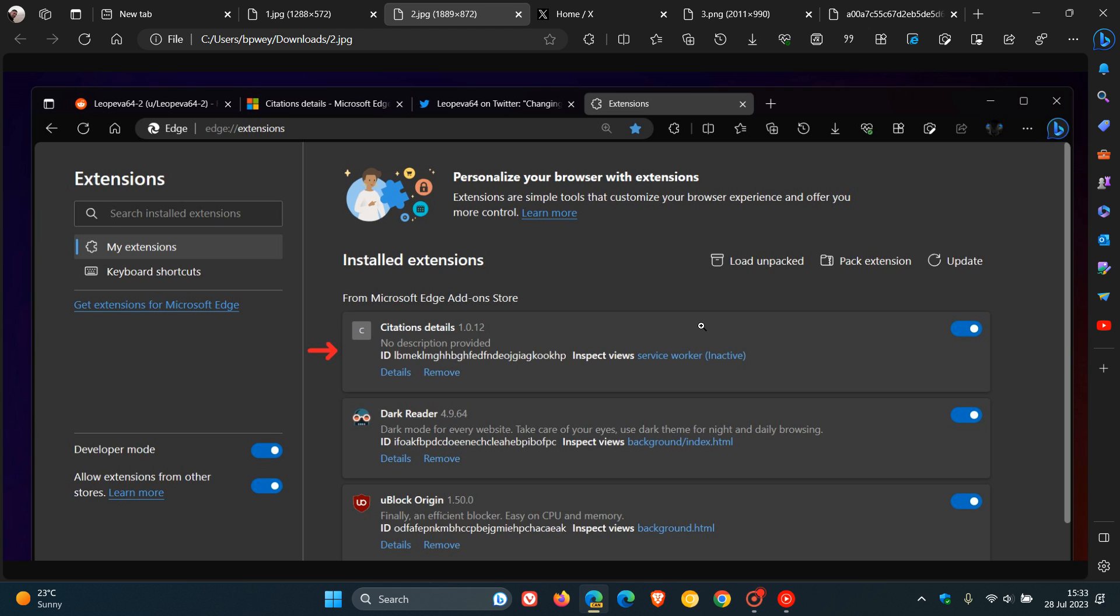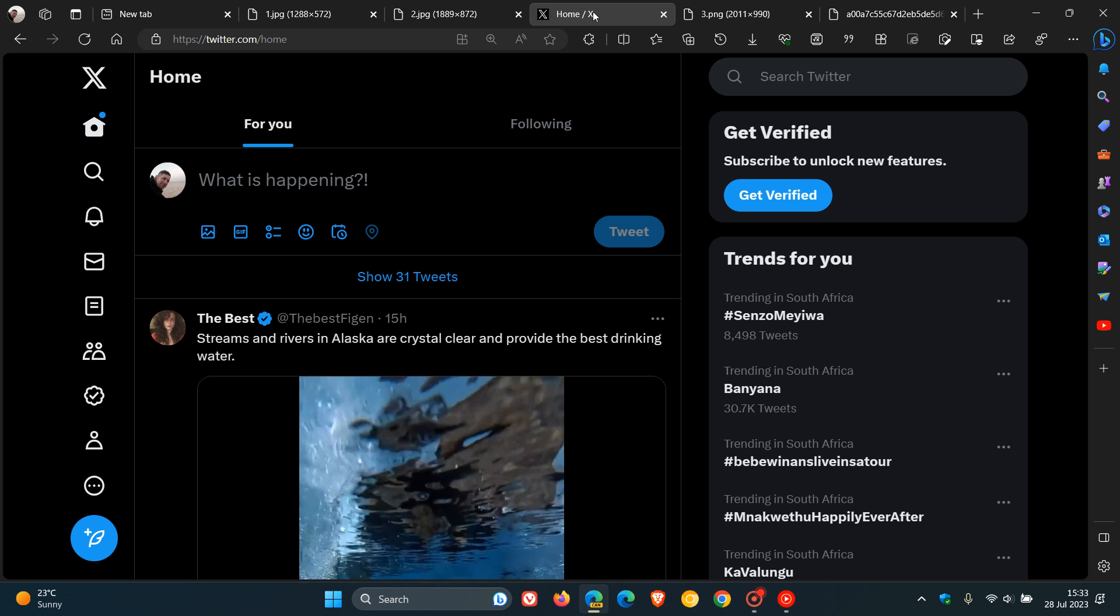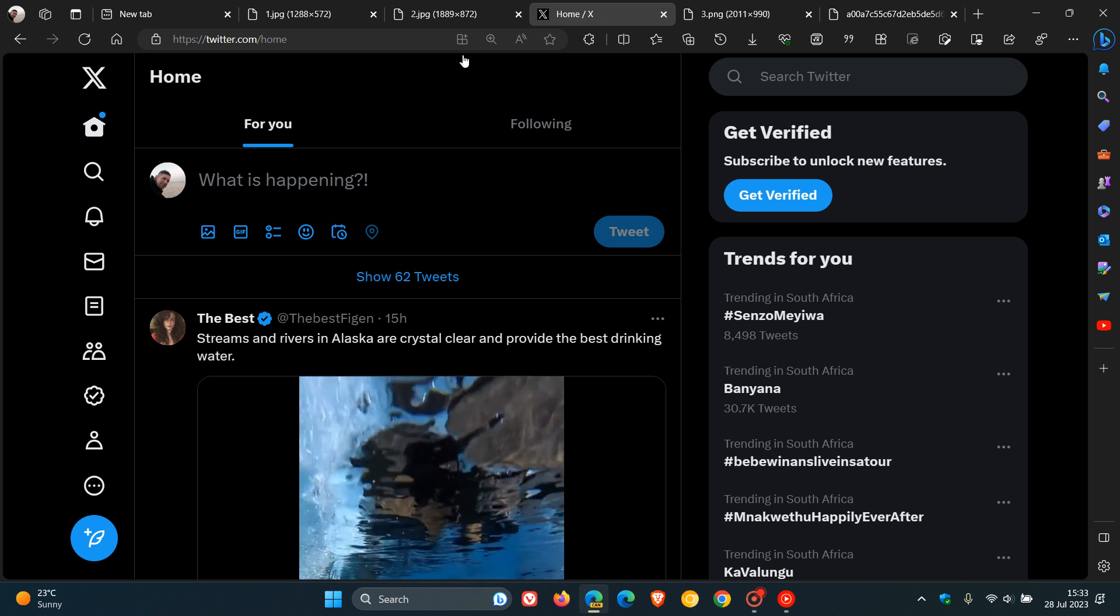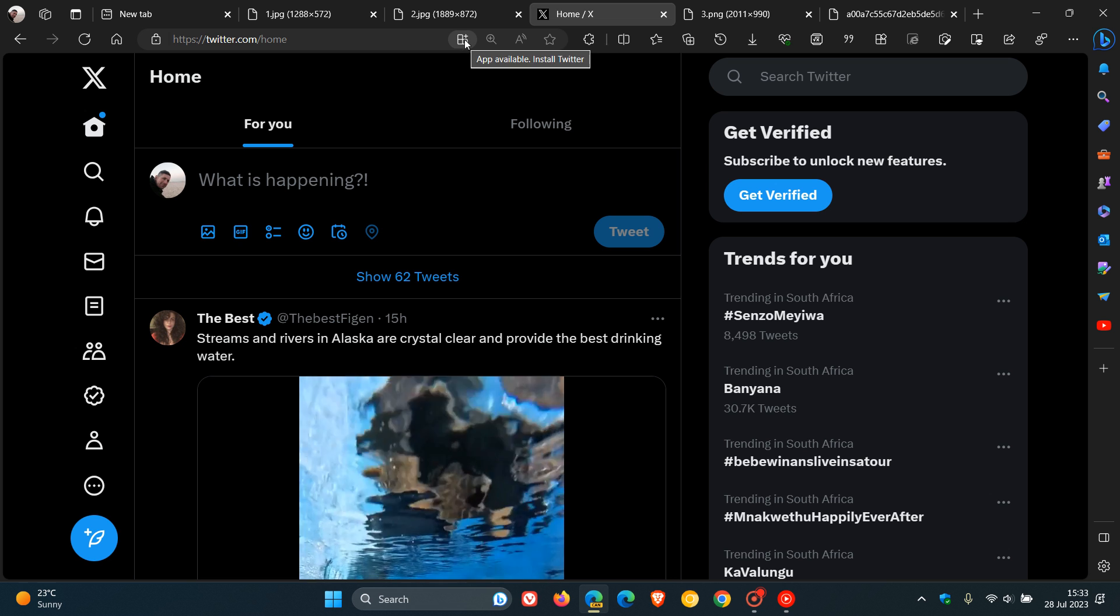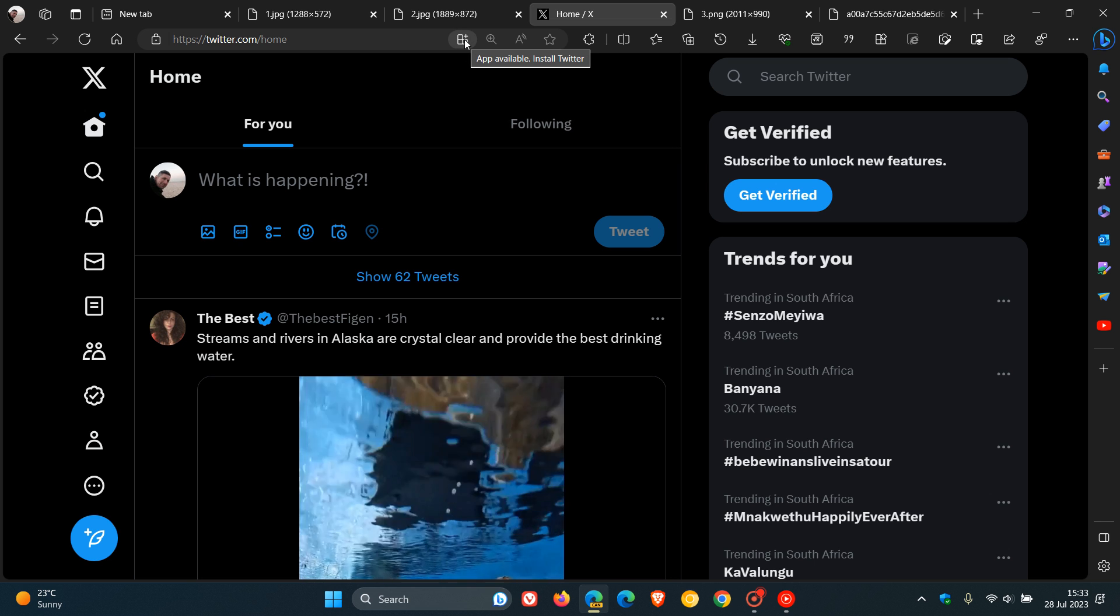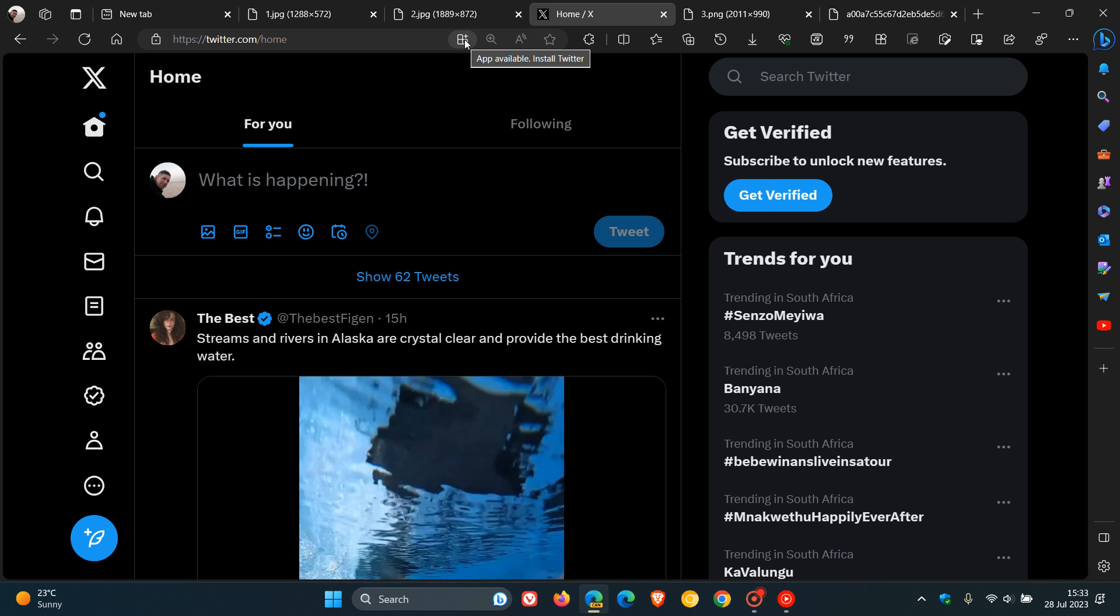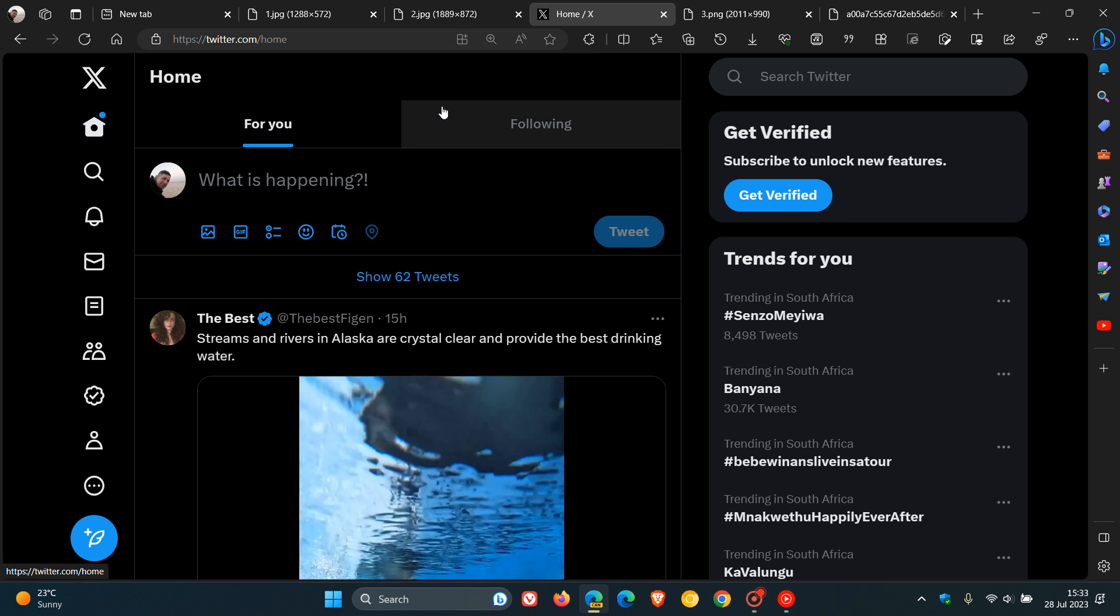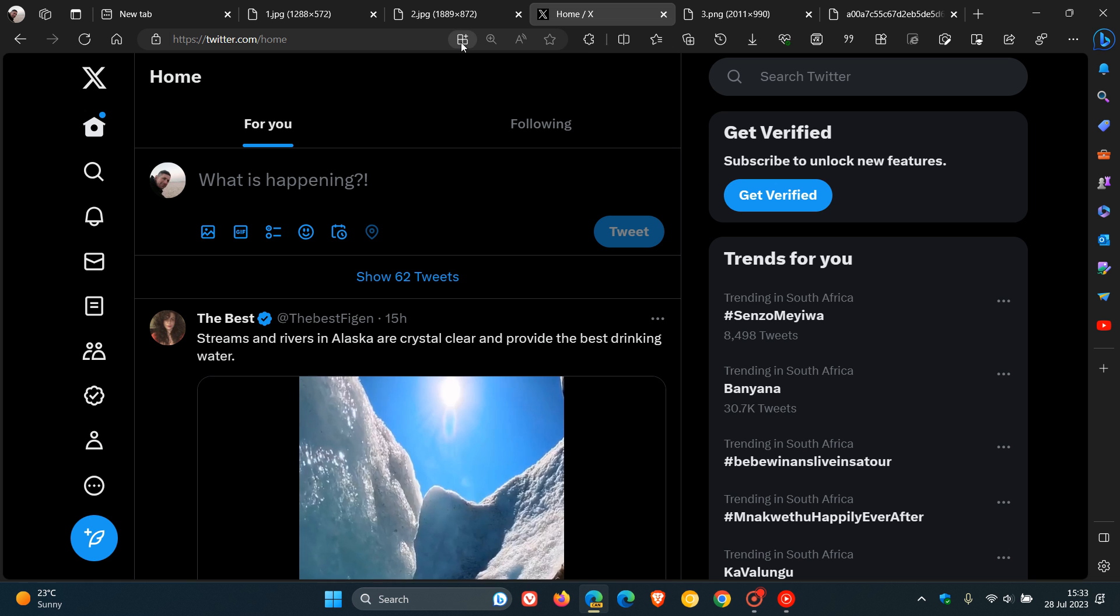Now, the next is regarding the install app dialog and the install app menu. Now, currently in Microsoft Edge, if you want to install an app, so as an example, I've got Twitter or X. I don't really know what you call it these days, Twitter or X. But nonetheless, if you've got a web page open and you want to install that as a PWA, a progressive web app...